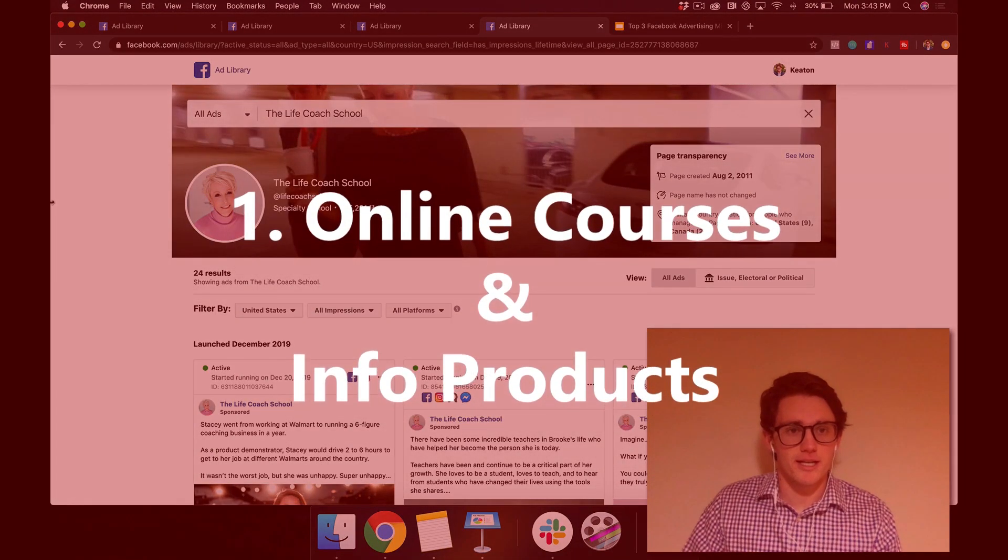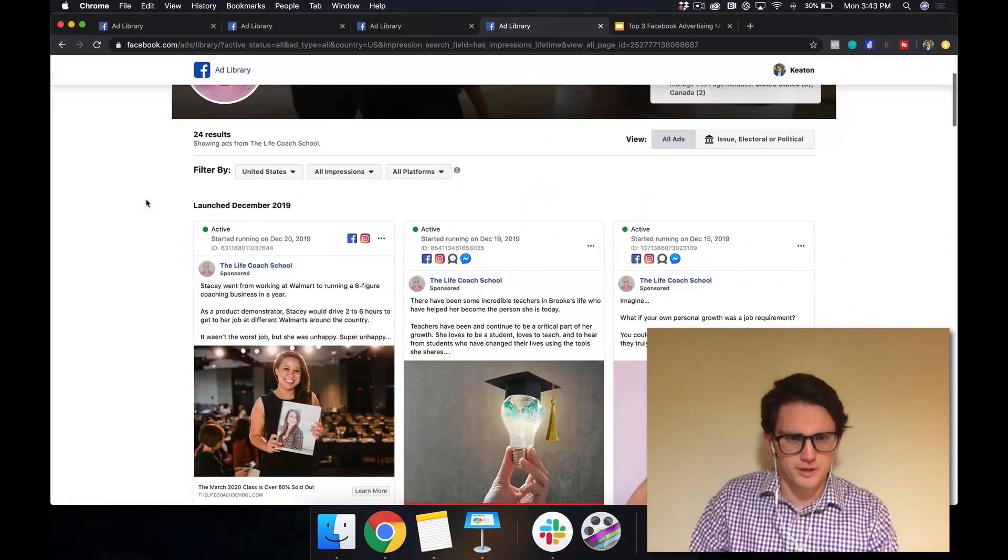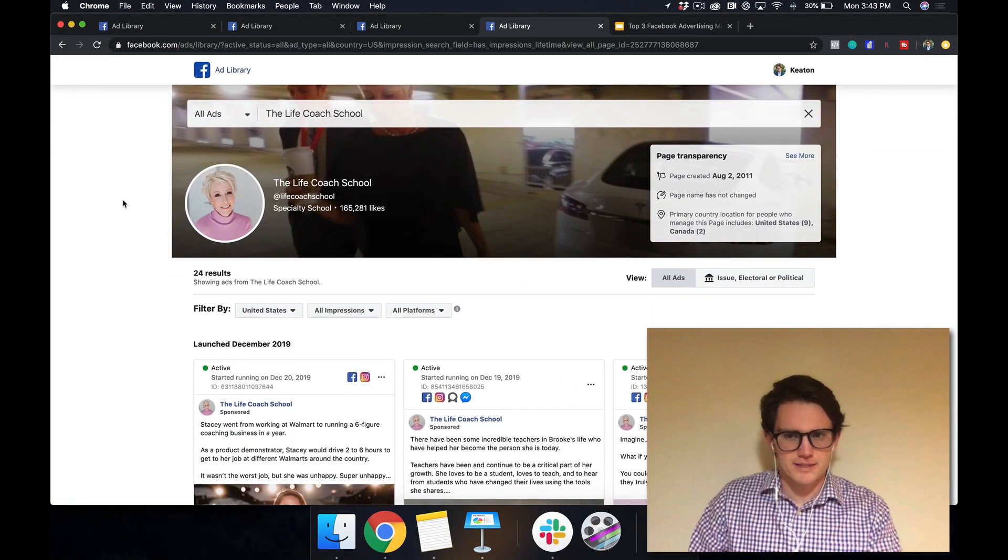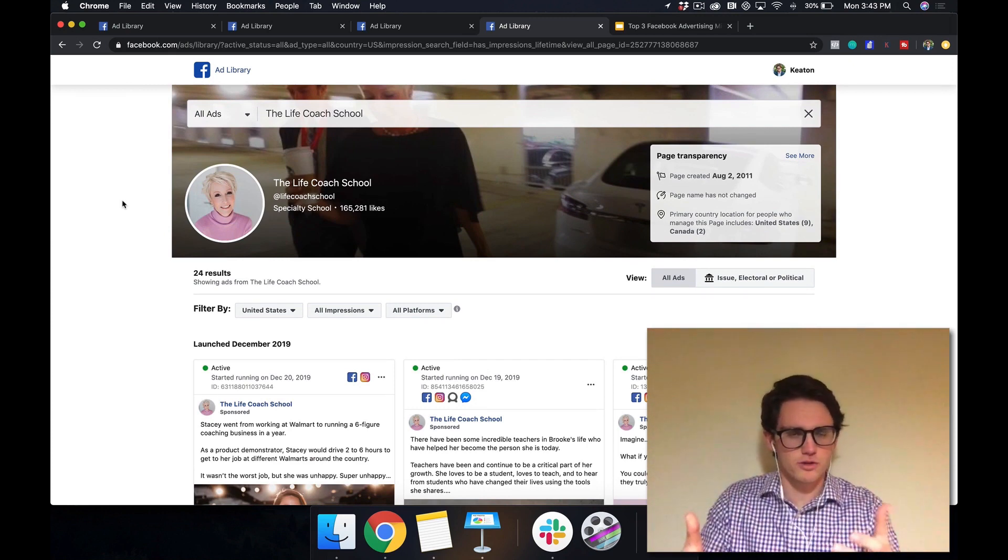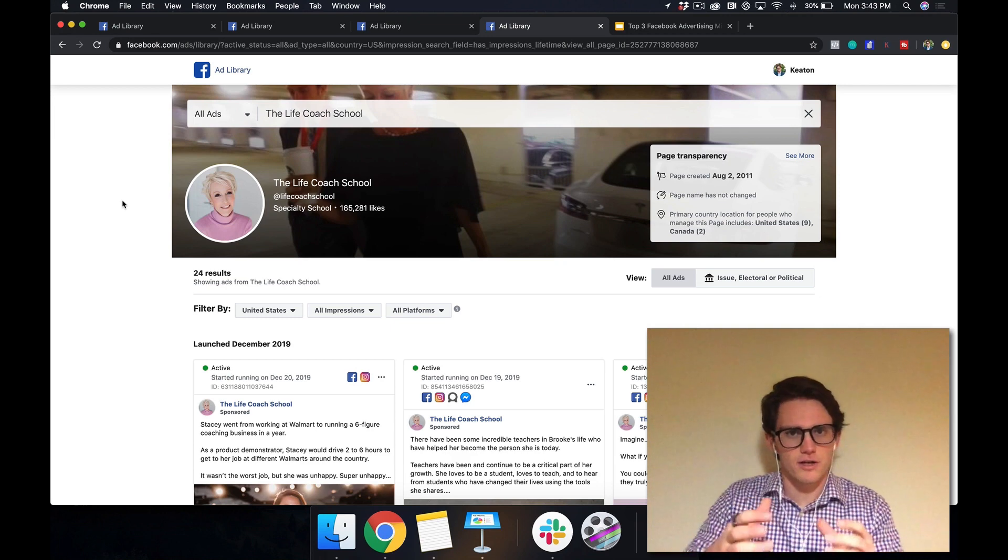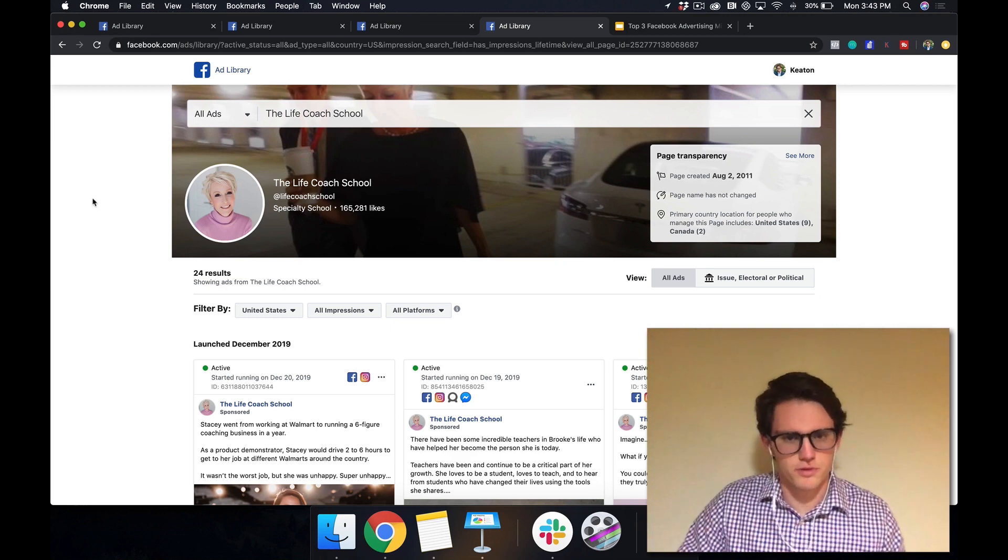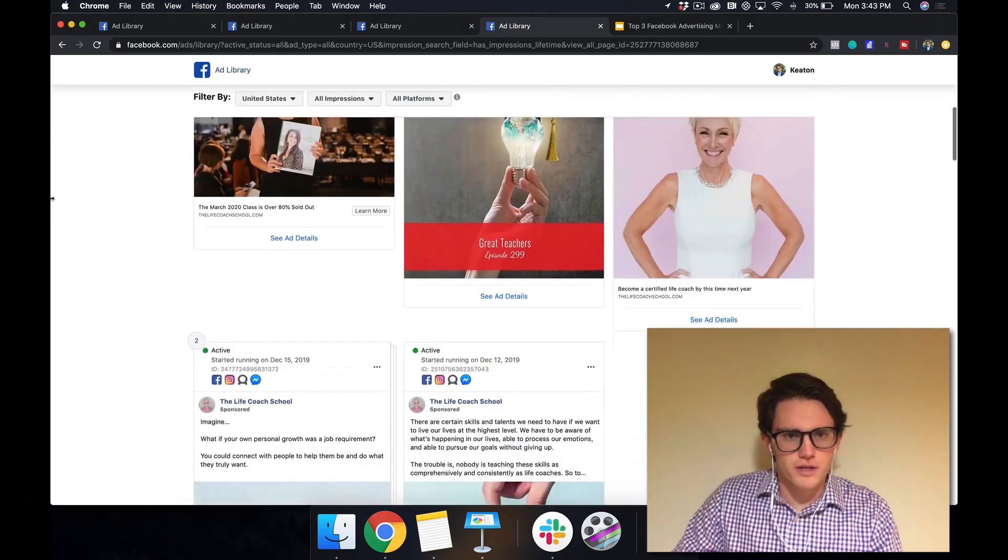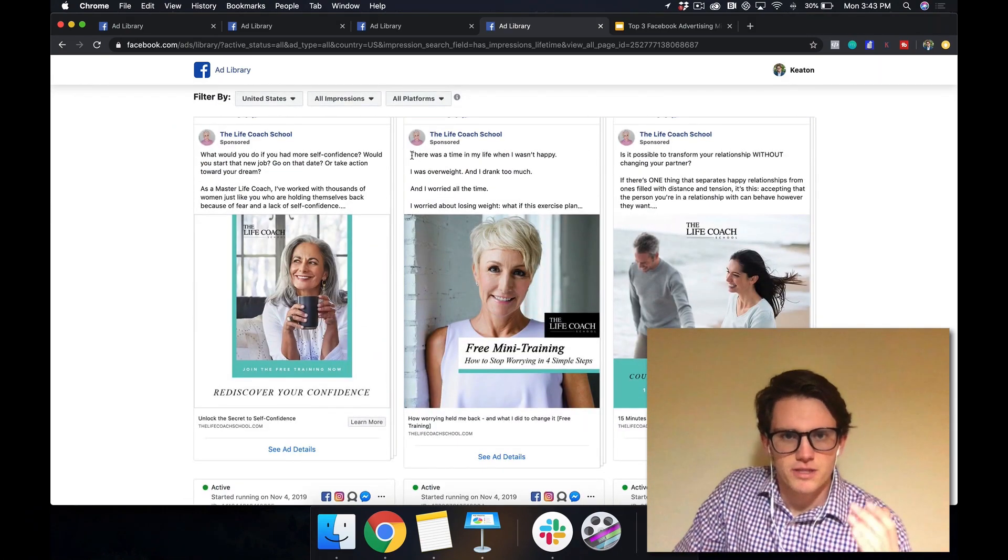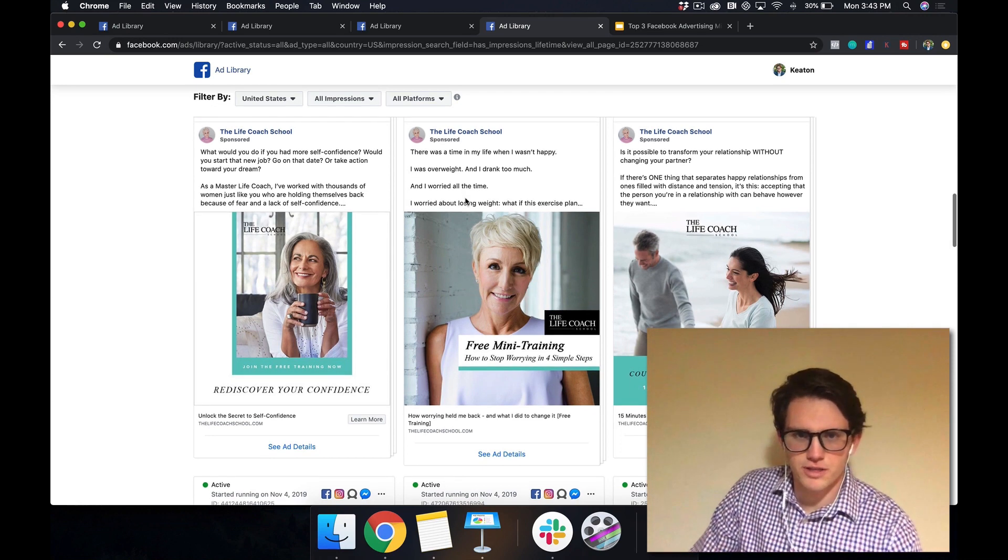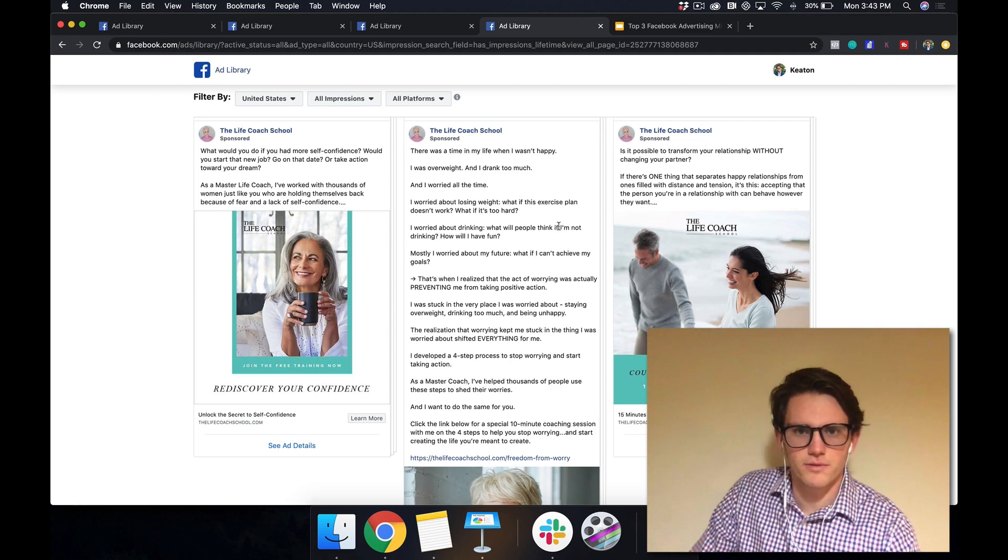All right. So this first one is the Life Coach School, lady named Brooke Castillo. And what they do is they sell info products or online coaching to people who want to change their lives. And then they also sell life coach certification to other people who want to help other people change their lives. So if we come down here, let's look at this example. She says, there was a time in my life when I wasn't happy. I was overweight, and I drank too much. And I worried all the time. I worried about losing weight.